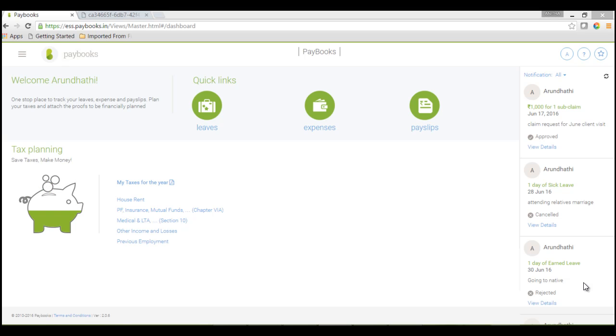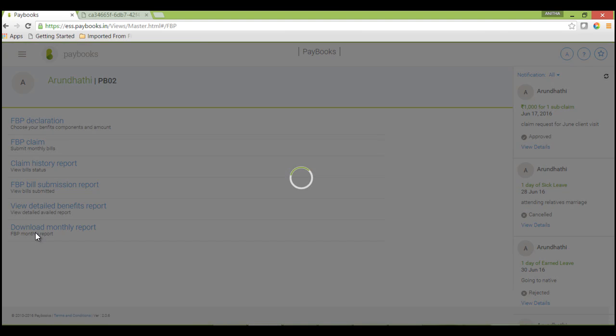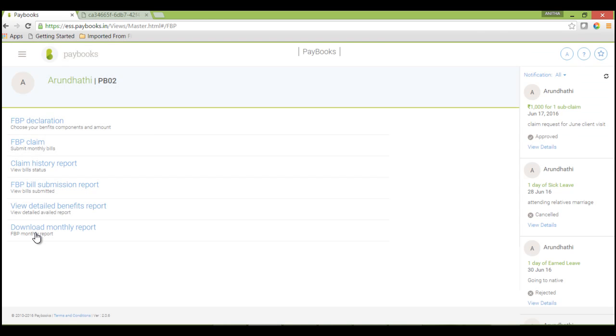Once you login to the PSS portal, if your company has opted for FBP declaration, you will be able to view the FBP option under this menu. Click on this FBP, and you will be able to see various options related to FBP.